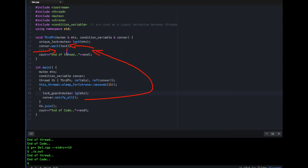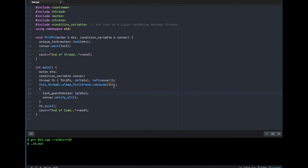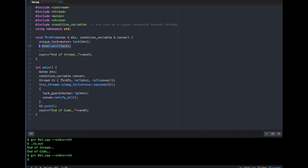After getting the notification, `wait` reacquires the lock before proceeding further. Let me compile and run — I got the output after 15 seconds. So basically, what `wait` does is: it unlocks the mutex and waits for a signal; once the signal is received it relocks the mutex and proceeds. That's why you'll see lots of usage of condition variables together with a mutex.